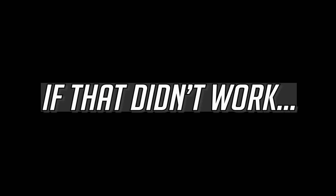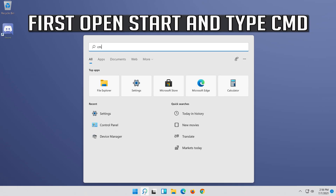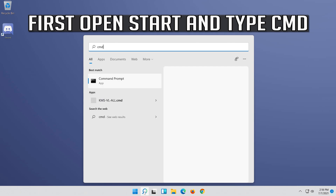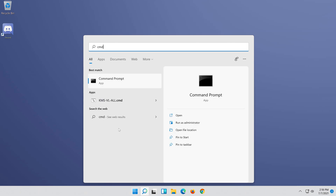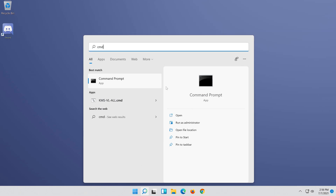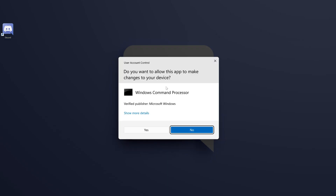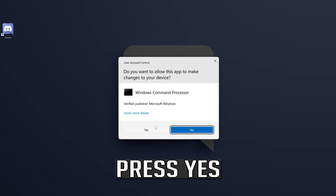If that didn't work: first open Start and type cmd. Right-click Command Prompt and select Run as Administrator. Press Yes.